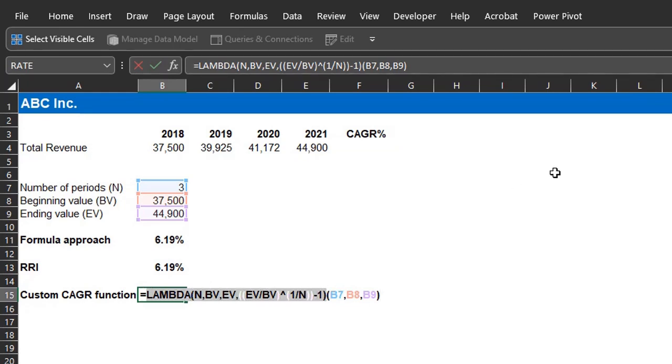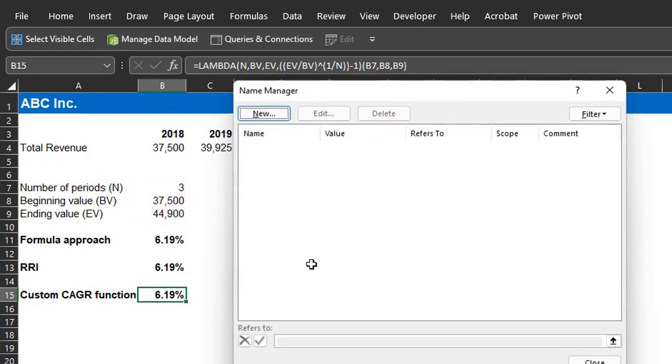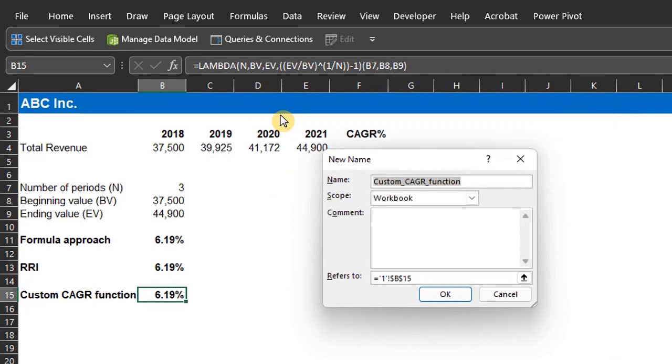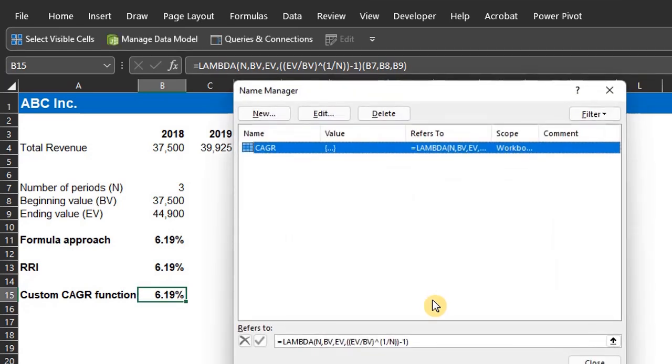Press CTRL and F3 for the name manager. Click on new. Name is CAGR. Refers to. Now paste the Lambda function there. Click OK.